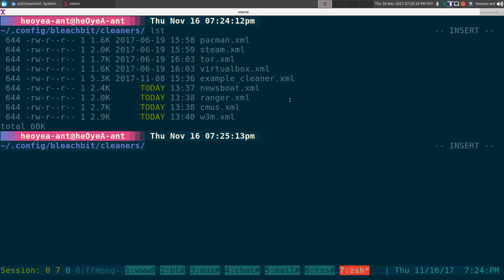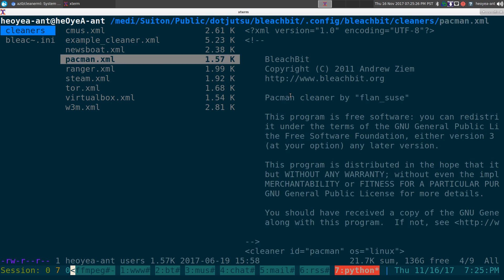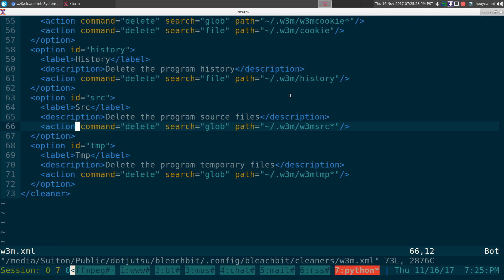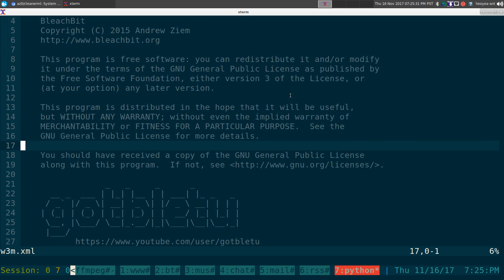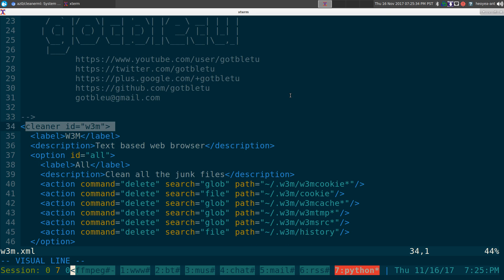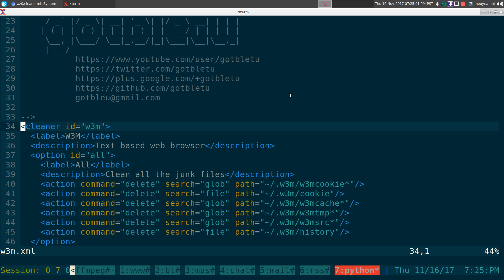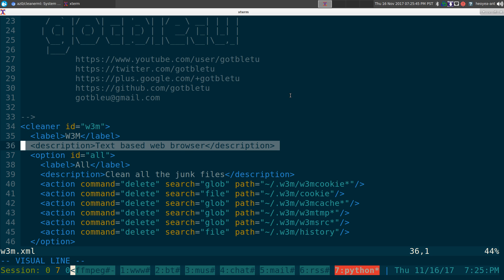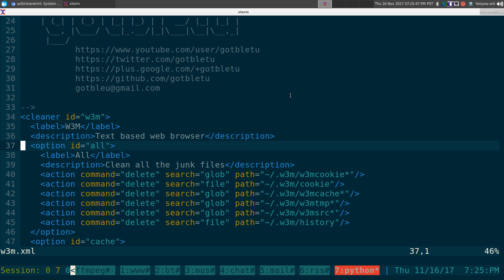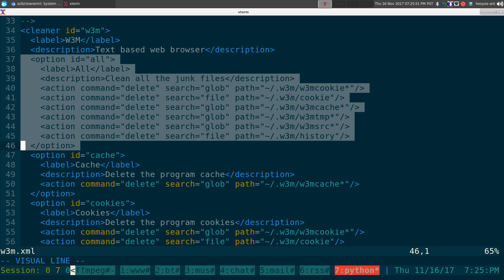Inside it, this is where you're going to create the cleaner profile. I have a few here. So I created one for W3M and this thing is fairly easy. All you got to do is give it an ID. In this case, I'm doing this for W3M, it's a command line web browser. So you give it a label, a little description of what it is, text-based web browser.